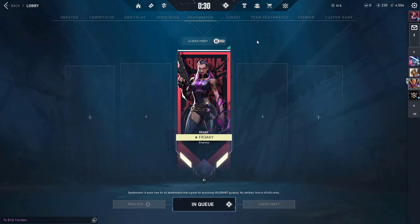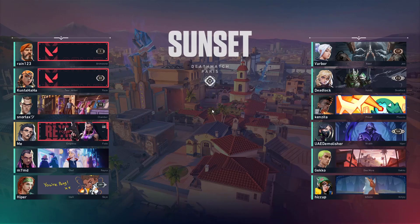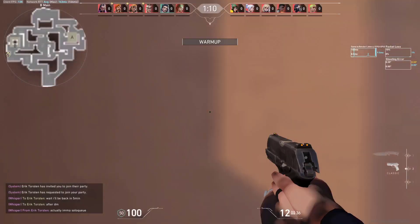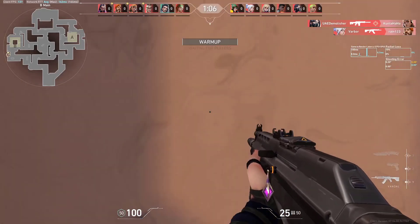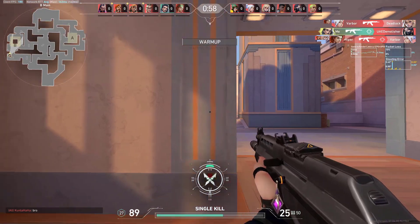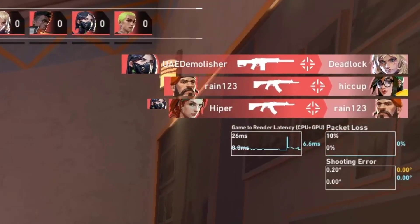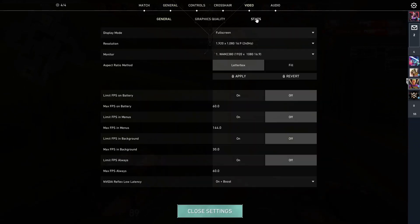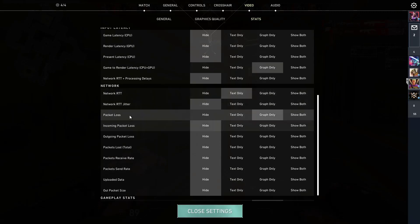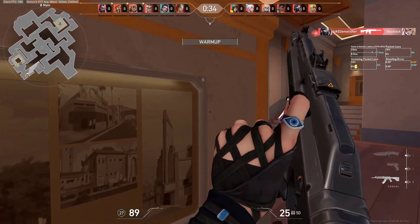Now I'm recording and configuring it live in front of you so you will understand it. On the internet I'm using right now it's around 1-2% packet loss without using the network buffering option. You can feel a bit of delay. If you don't know about this, you can go into Videos, then Stats, then go into Packet Loss and set it to Graph. Also set Incoming Packet Loss to Graph — both are important.